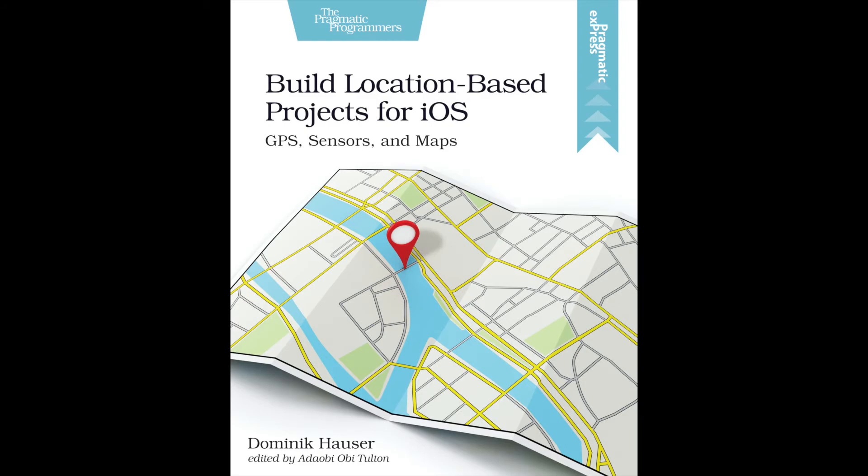I had a lot of fun writing this book and I hope you have at least as much fun reading it and exploring new things. Thanks for watching!